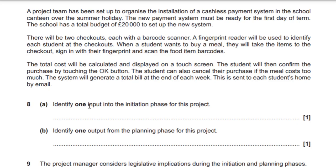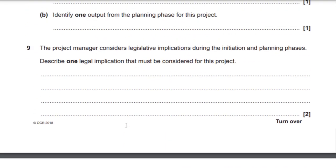Acceptable answers for 8a include: user, school, or client requirements; the school's constraints or boundaries; the business case; or resources (with examples). Question 8b: identify one output from the planning phase for this project. Think about outputs you know come from the planning phase and relate them to this project. Acceptable answers: project plan, test plan, constraints list, or phase review. The outputs of the planning phase remain the same no matter what the project is.